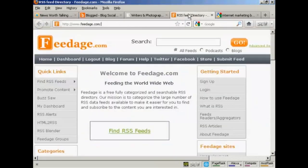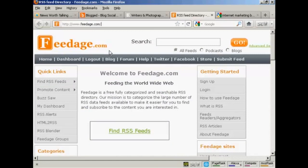Another way is to list your blog's feed in a feed aggregator like feedage.com. Now, feedage.com is really good because Google crawls this several times every day.